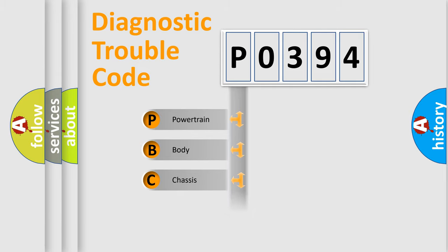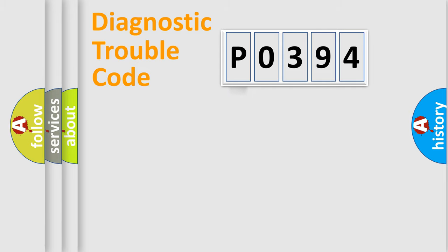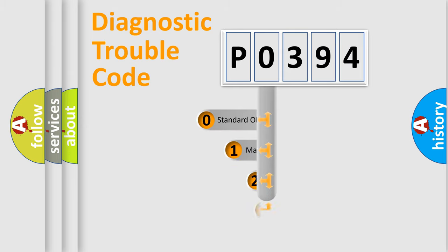Powertrain, Body, Chassis, Network. This distribution is defined in the first character code.